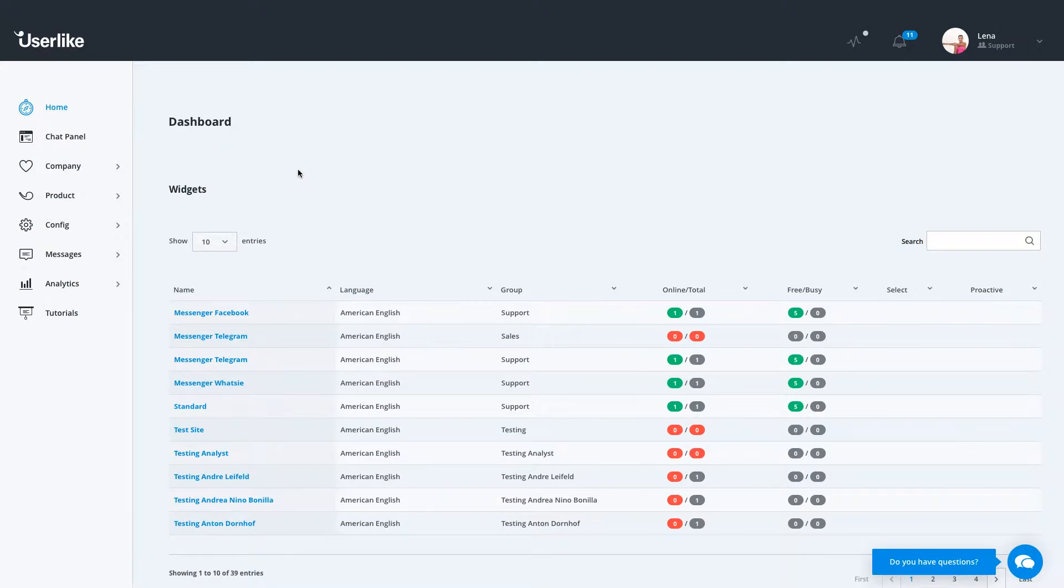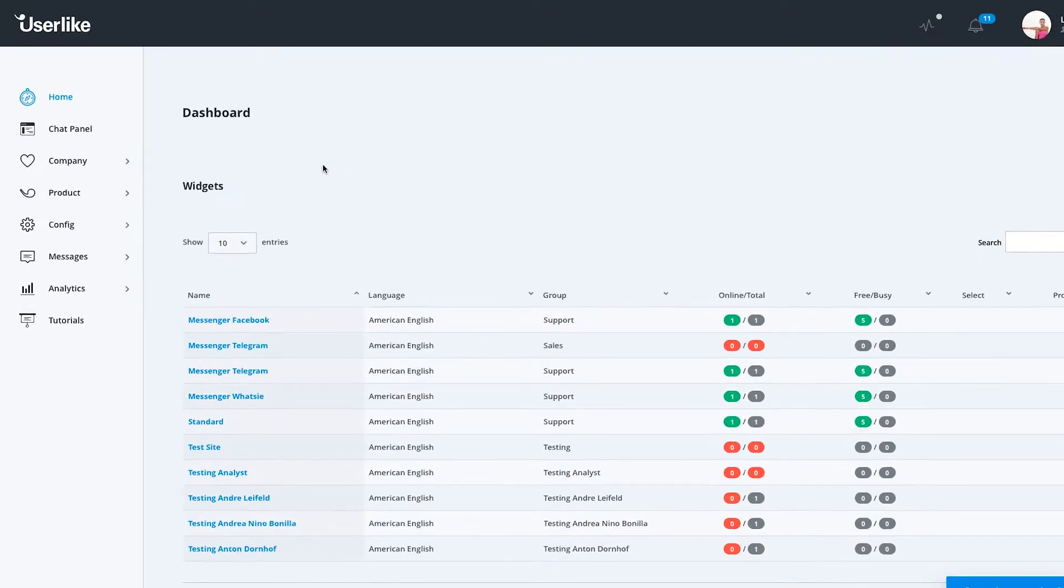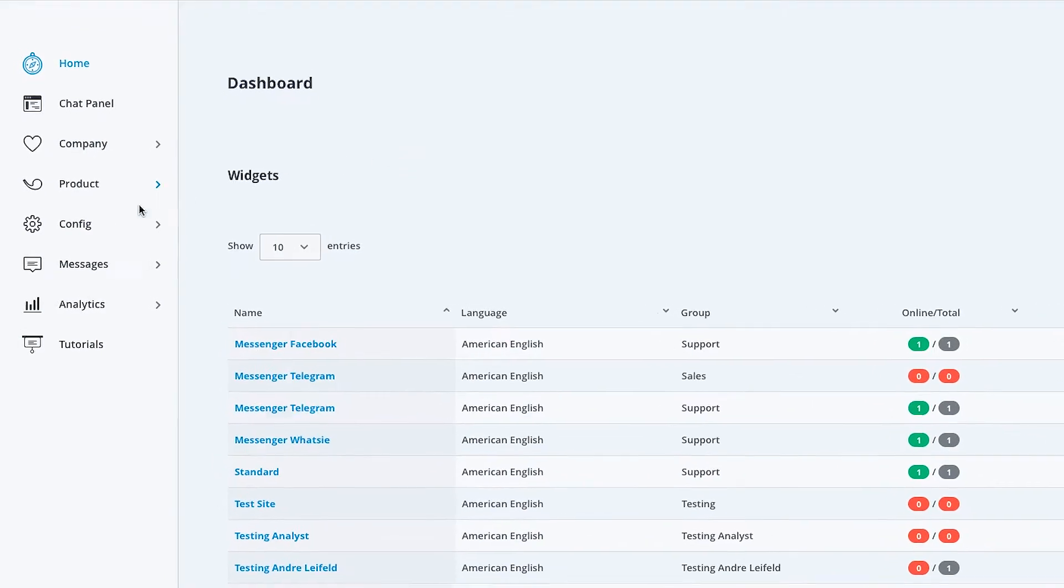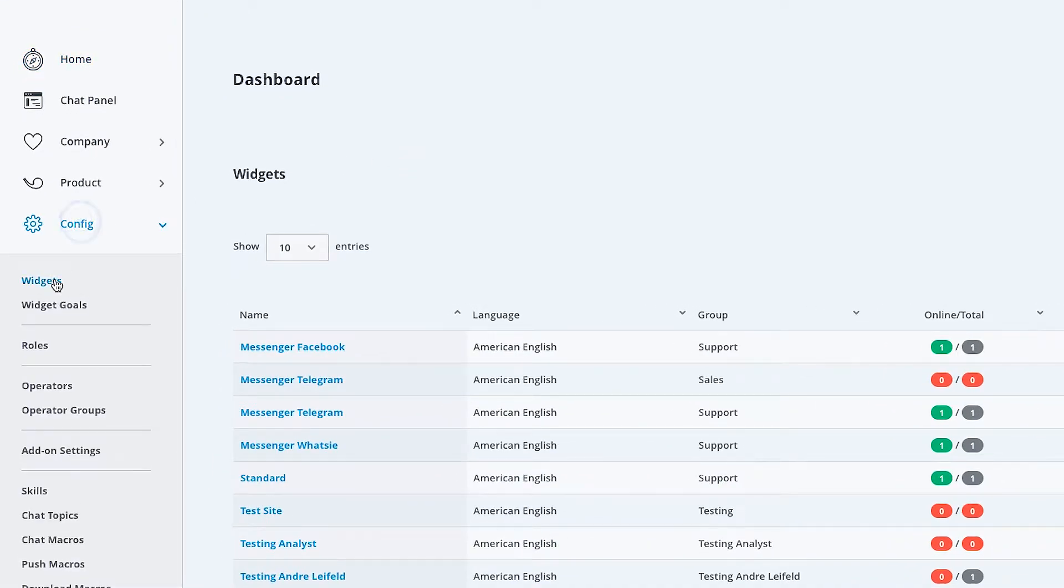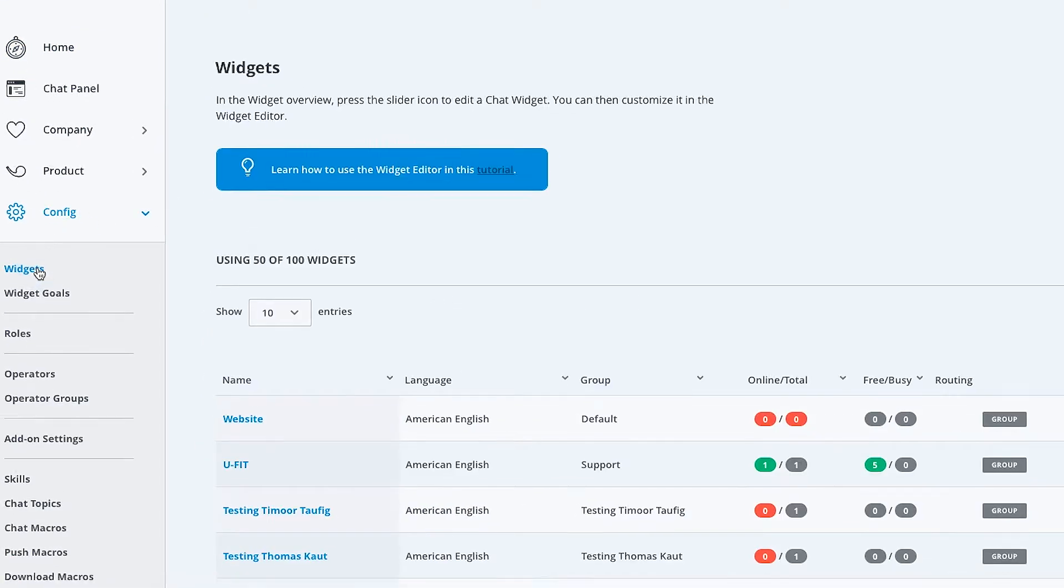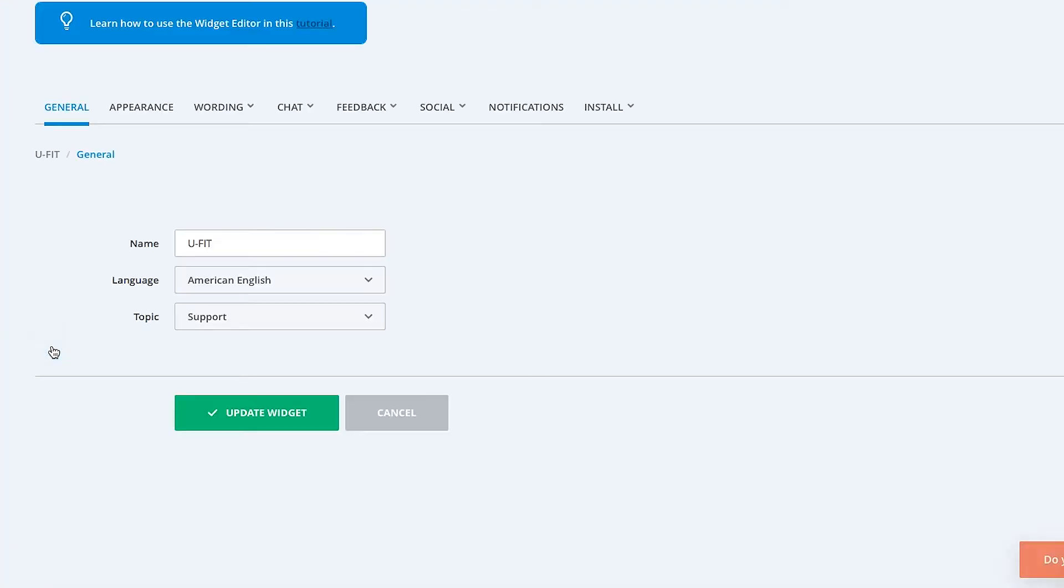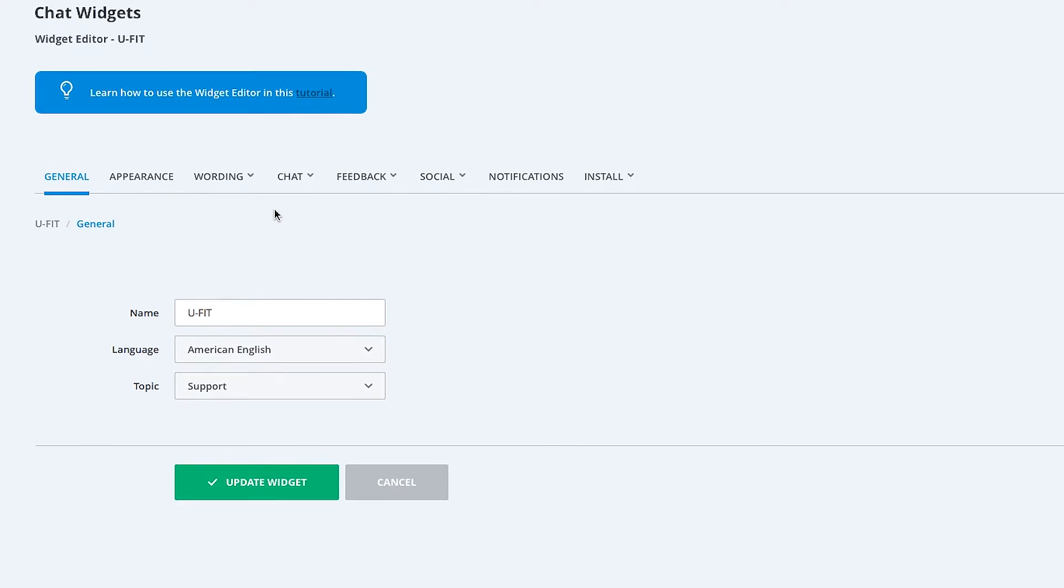Besides changing your chat widget's look, you can also customize its behavior. To do so, go to Config Widgets, select your widget, and click on the Chat Behavior tab.